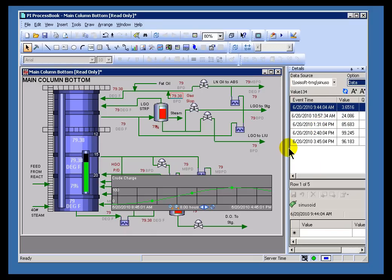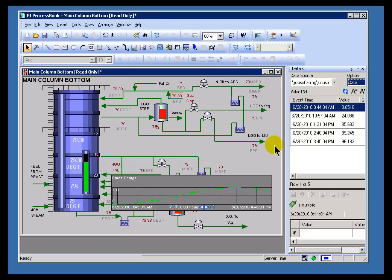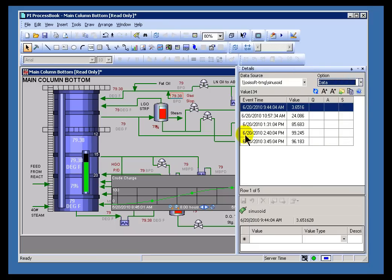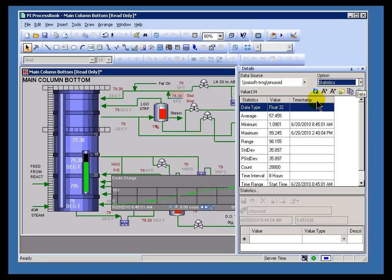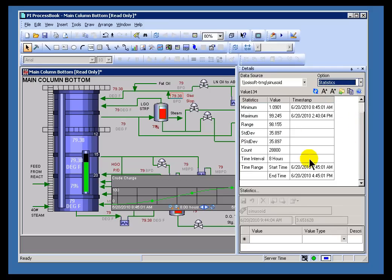Some other things I can point out about this object—let me make this a little bigger—we're currently looking at data, but we could easily look at statistics, which would show me a set of statistics: standard deviation, range, et cetera.